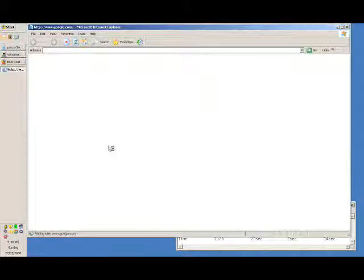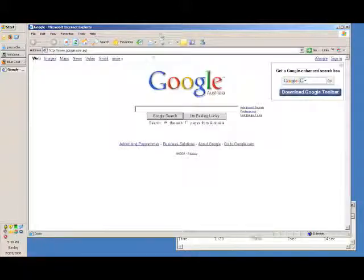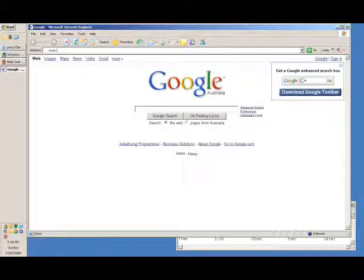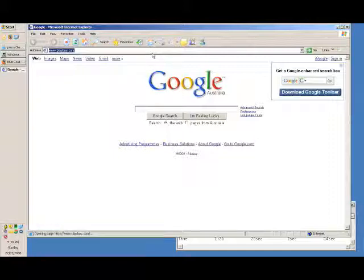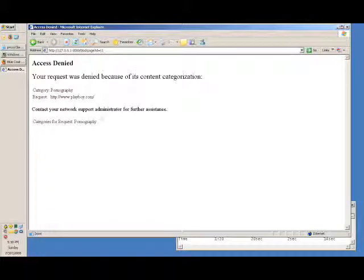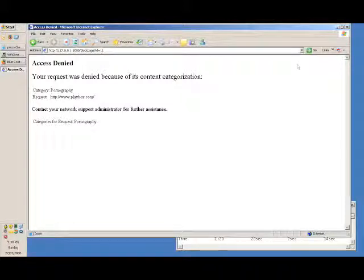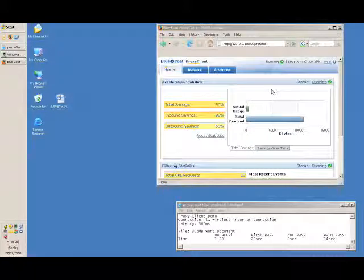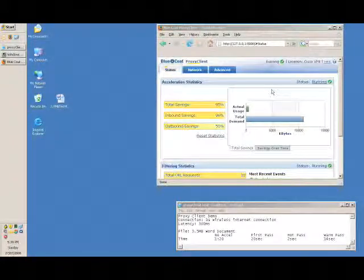So, if I now open up Internet Explorer and browse to the internet and hit a very well-used website — Playboy.com — we can see that Proxy Client has given an error message saying it's been denied because it's category pornography. Now, this can actually be customized to however you want — you can have your logos for your organization, and the user cannot actually disable this. So, thank you very much for your time. That was a demonstration of Bluecoat Proxy Client. Thank you.